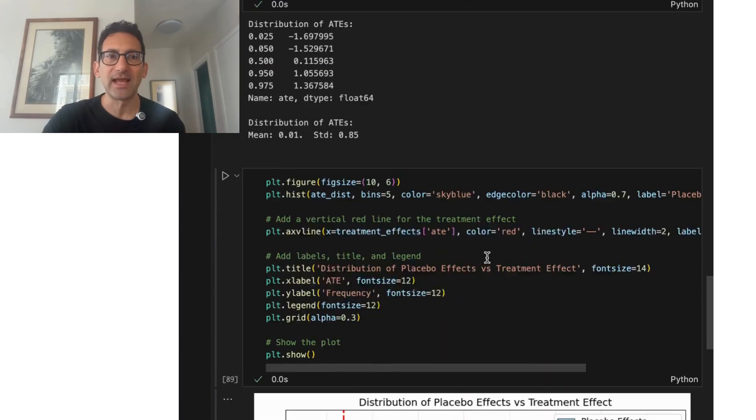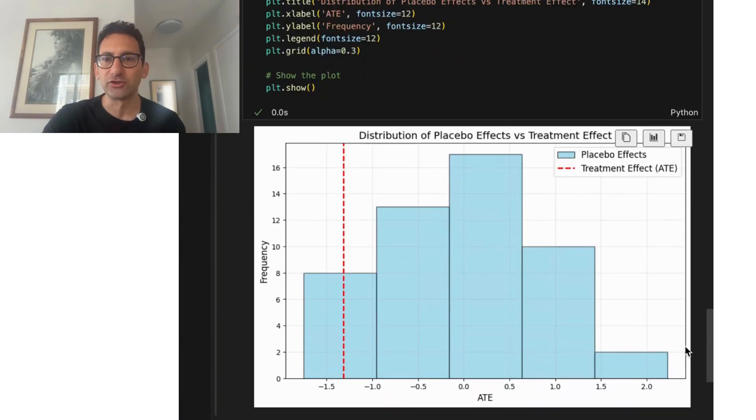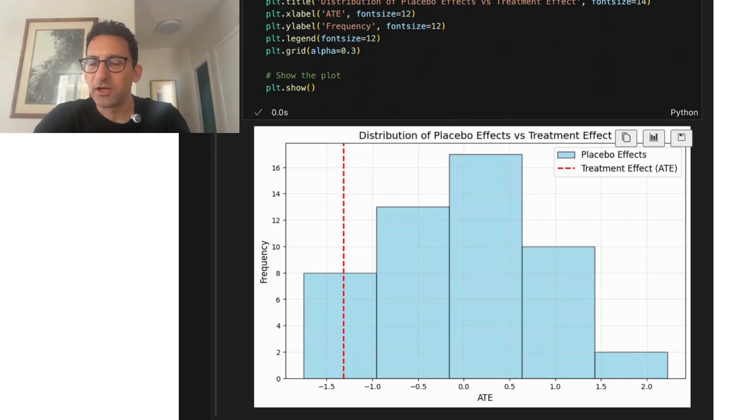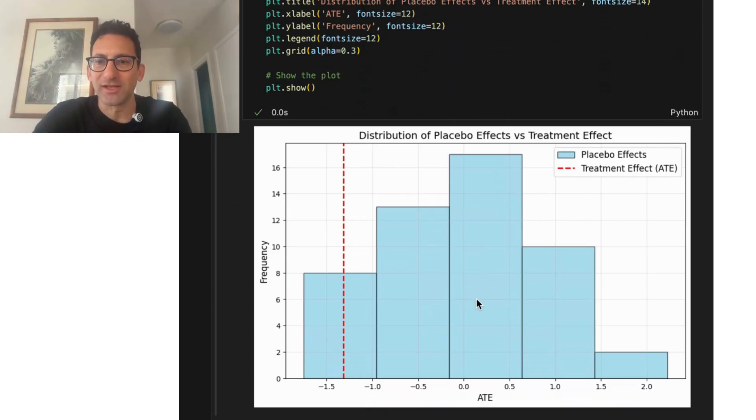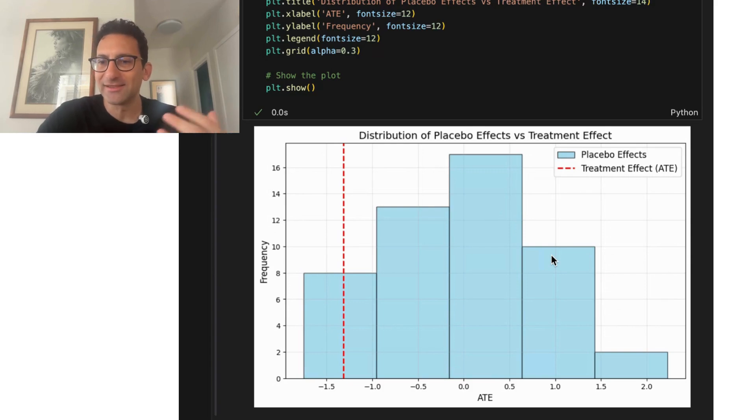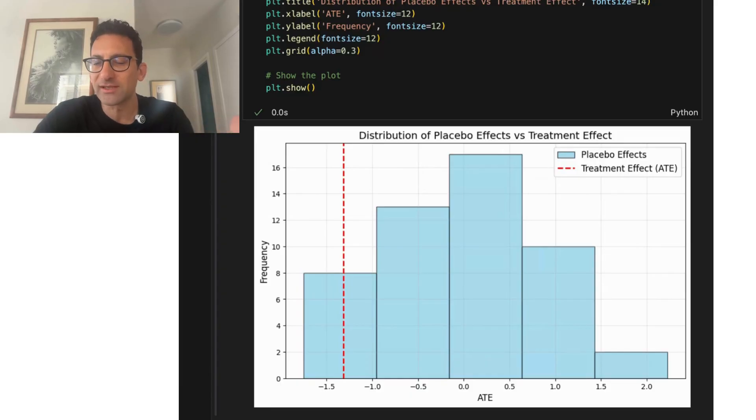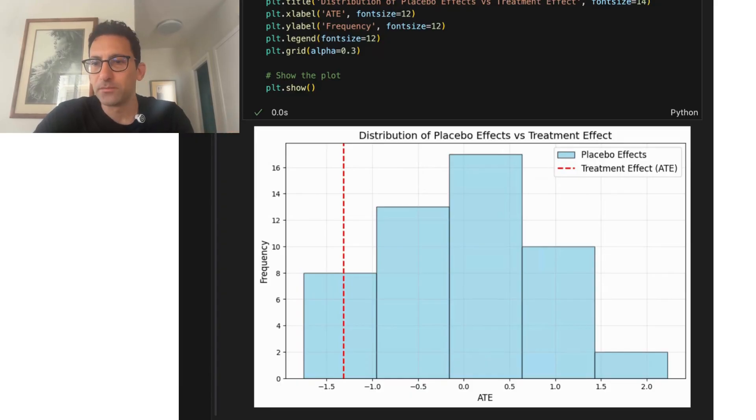We can then take that and we can look at the distribution of those effects. Now, because there aren't that many donors, it can be hard to look at this distribution and say, is this clearly inside or outside of some 90 or 95% confidence interval, or is this something that you legitimately could get by chance?